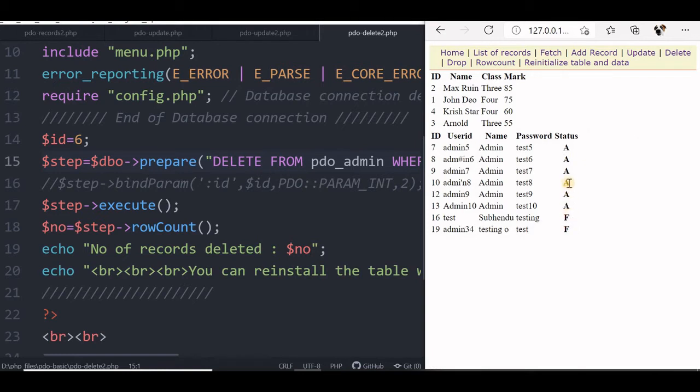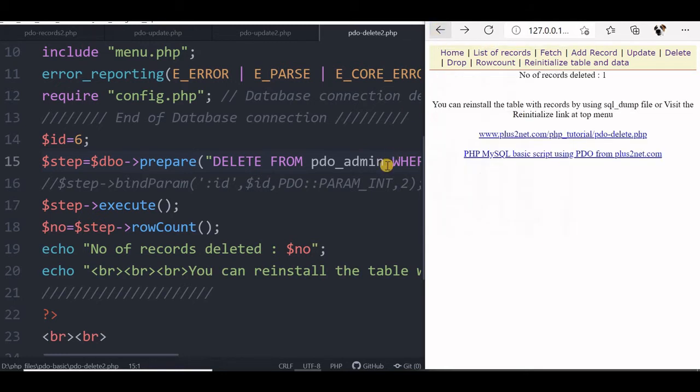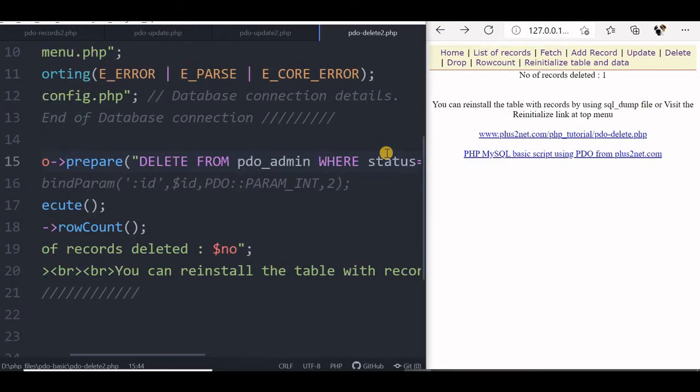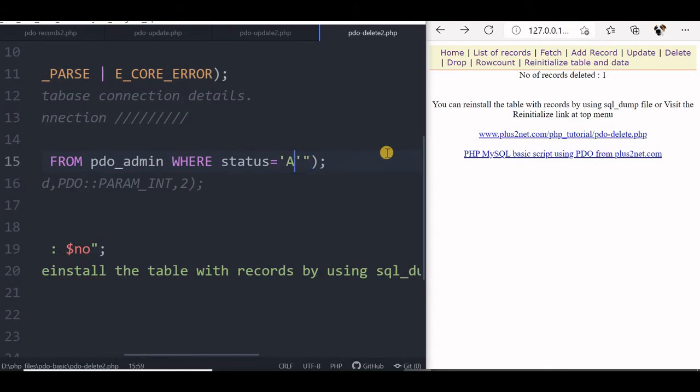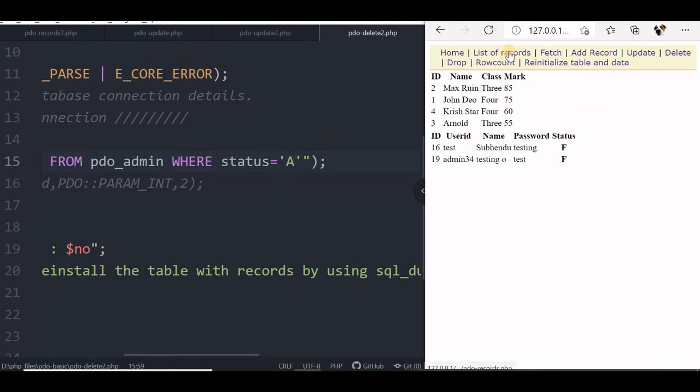Now you can see there are many 'a' there. 1, 2, 3, 4, 5, 6 are there. So let us delete them. What we will do, where status is equal to, we will say 'a'. Now let us refresh this. 6 records are deleted. Let us go to list of records. You can see all a's are gone now.